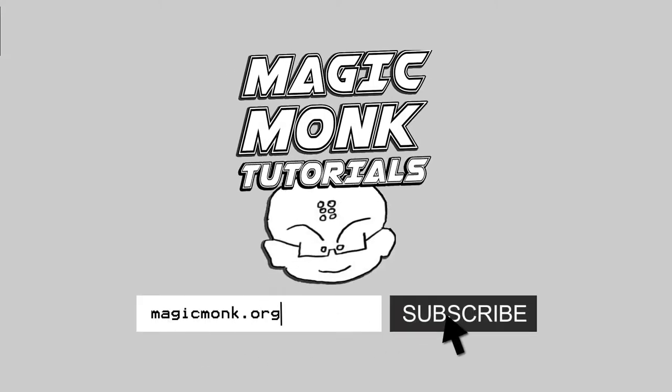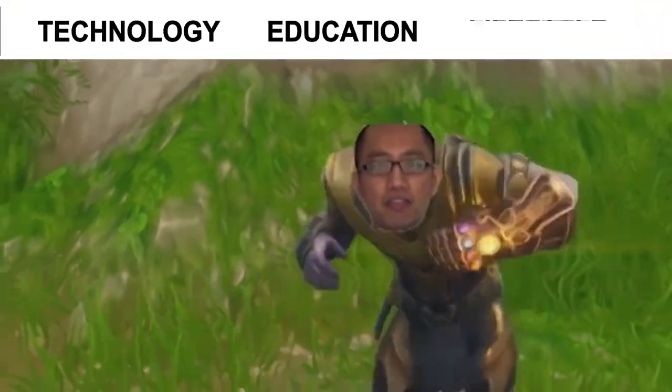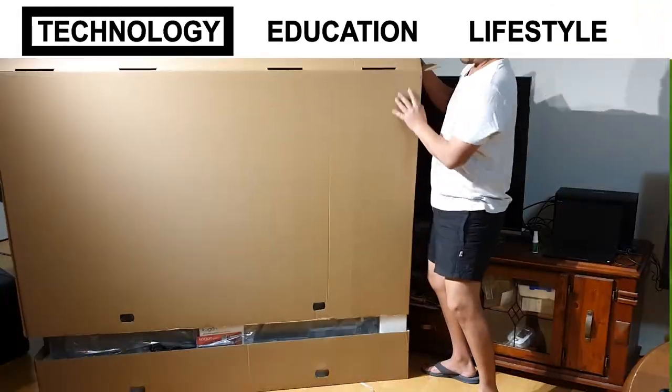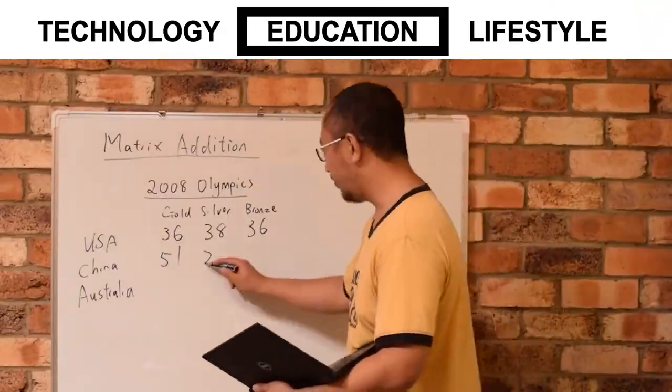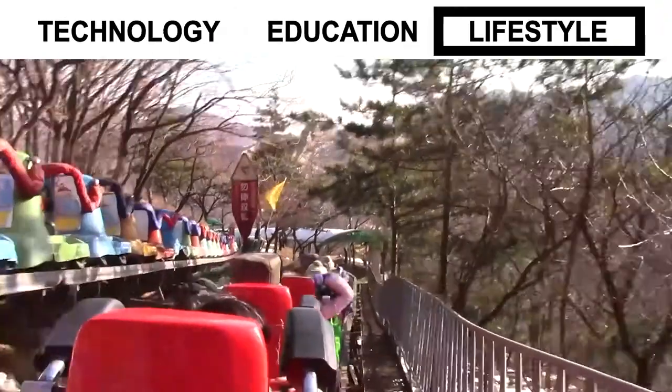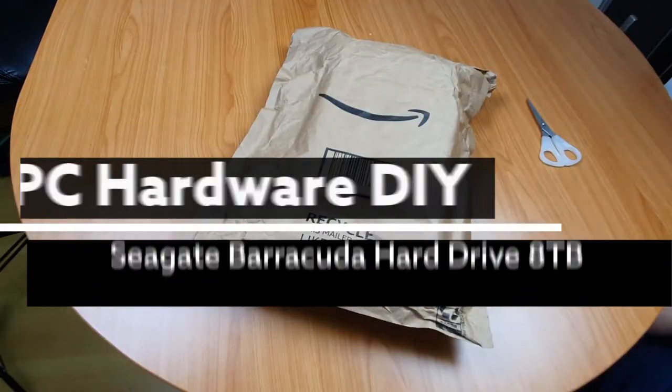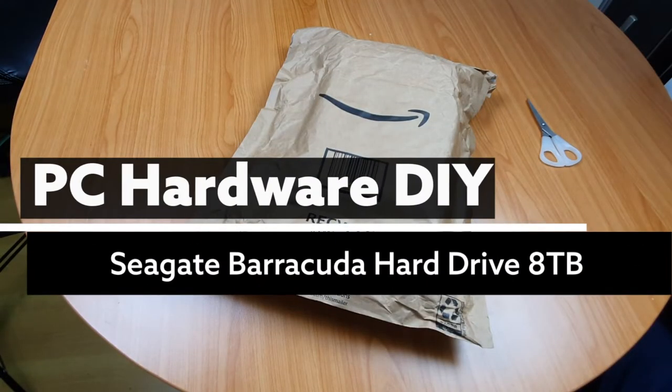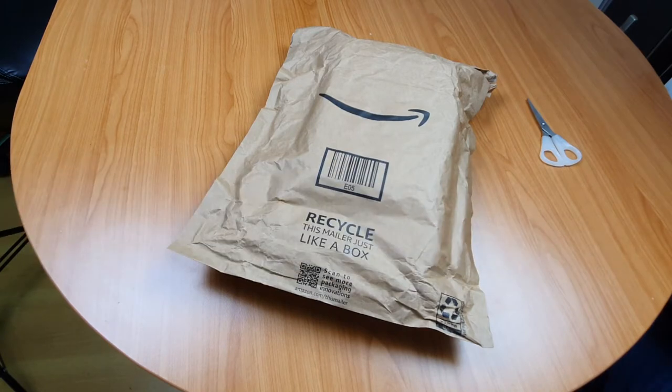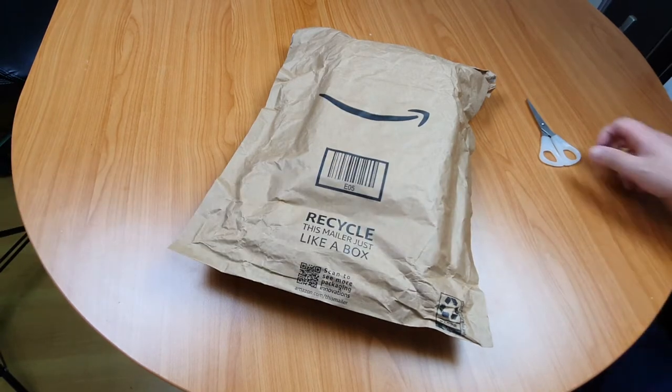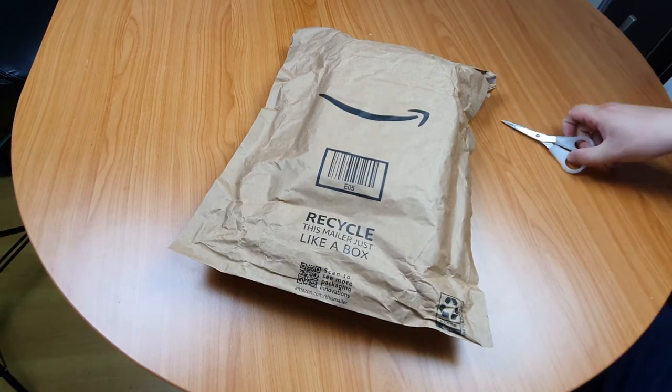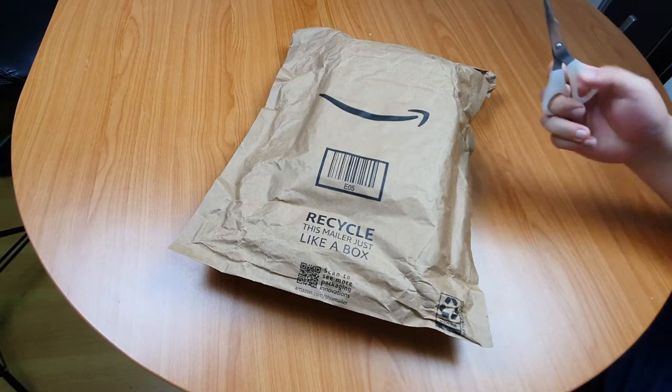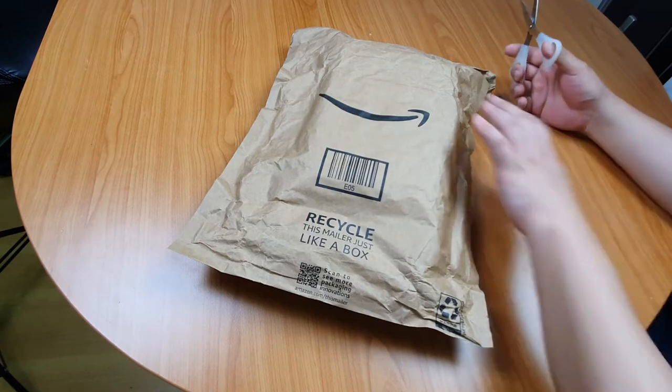Hey guys, it's Eddie the Magic Monk here doing another unboxing video. I'm quite excited about this one and you will see what it is after I open it up.